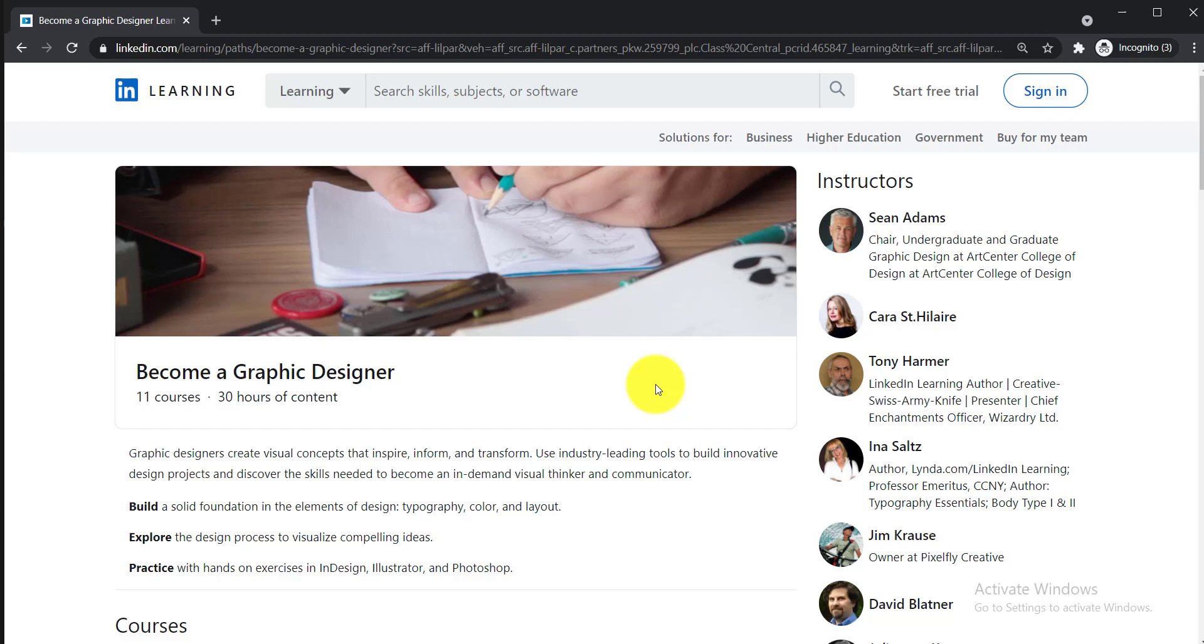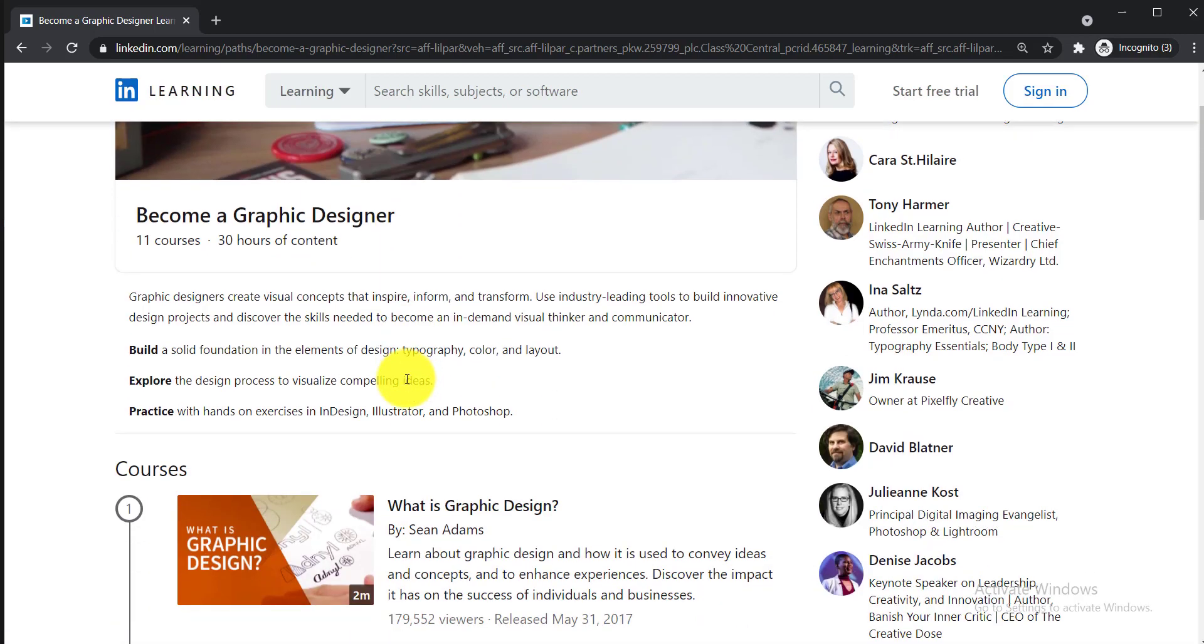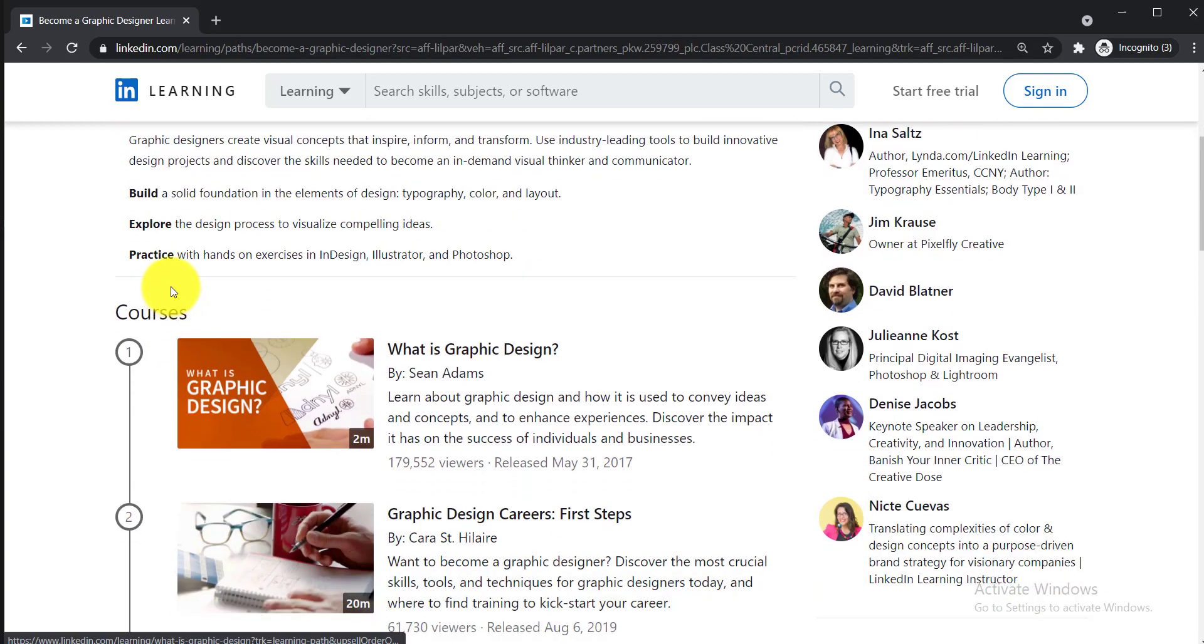In this video, I am going to talk about the best 11 free certification courses to become a graphic designer. These courses are offered by LinkedIn Learning and will help you build a solid foundation in the elements of design like typography, color, and layout. You will be able to explore the design process to visualize compelling ideas and practice with hands-on exercises in InDesign, Illustrator, and Photoshop.